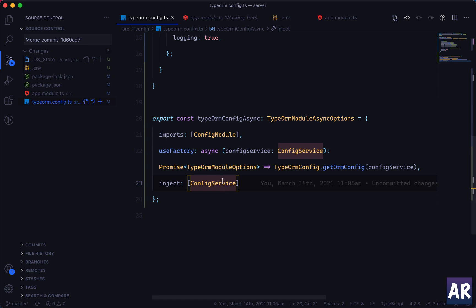So yeah, that's it guys. That's how we can make our application, the Nest application, be aware of the configurations and any kind of configuration from the .env file. This is really the best way to save your secrets in an .env file and then loading them through the configuration manager.